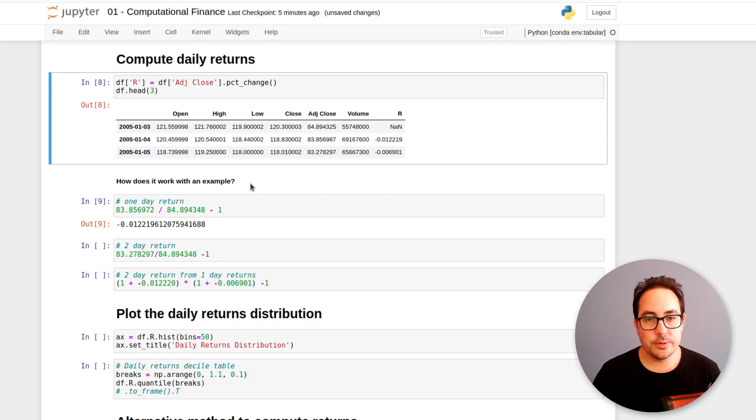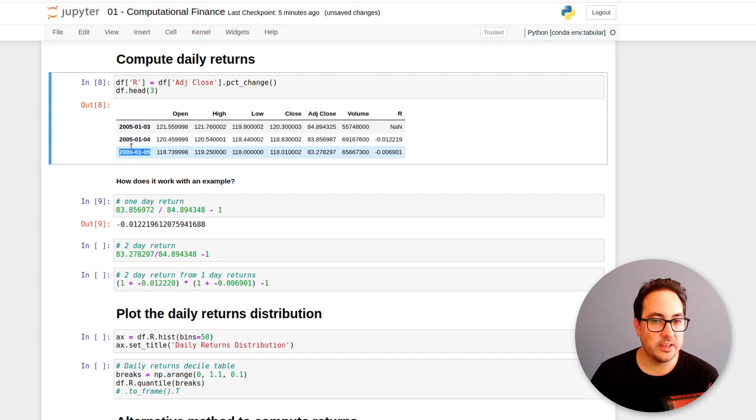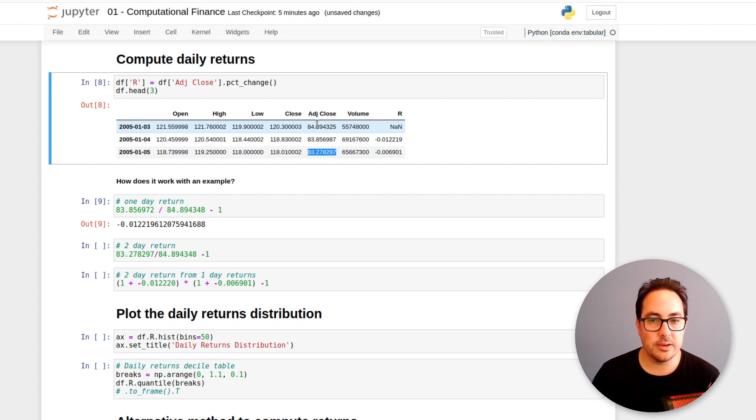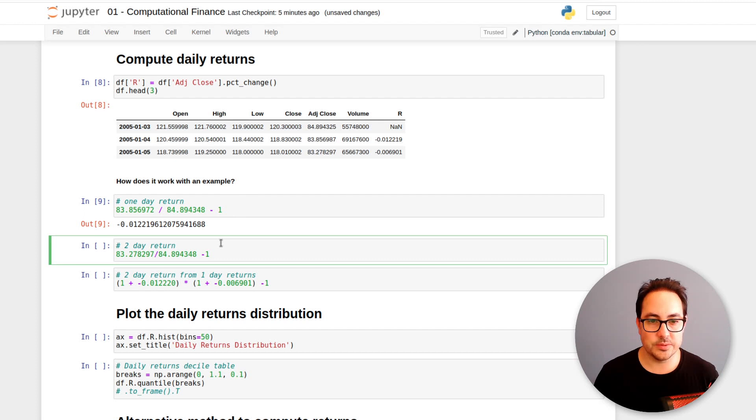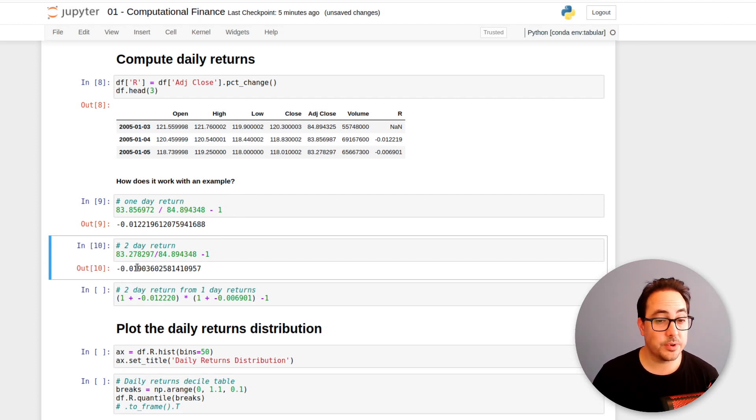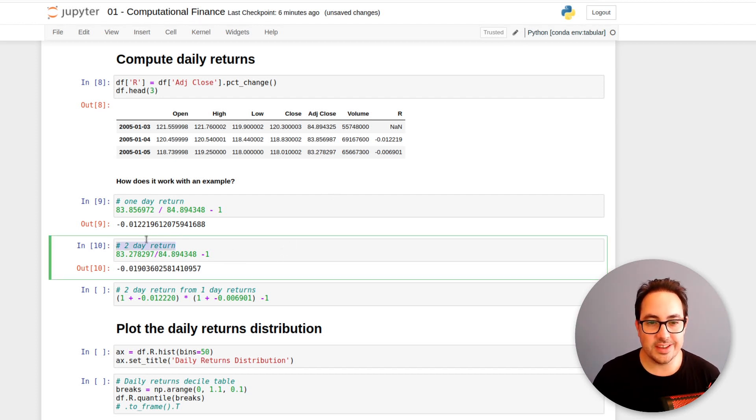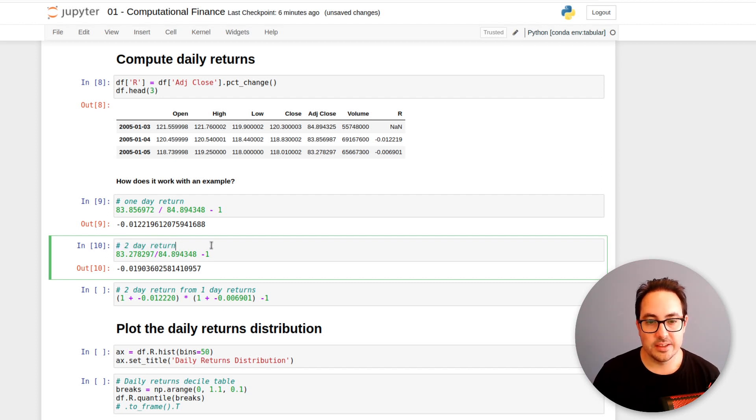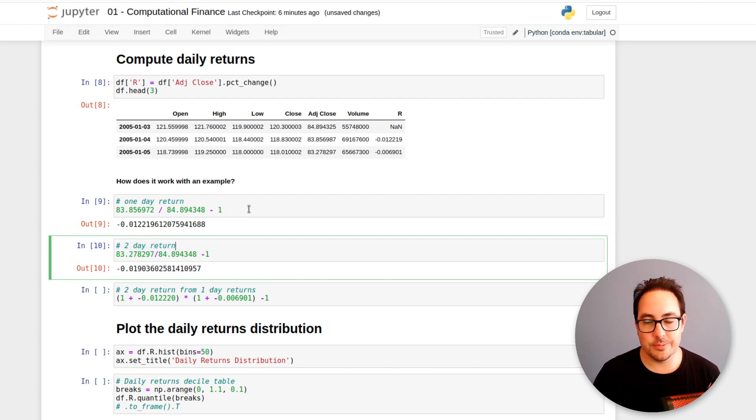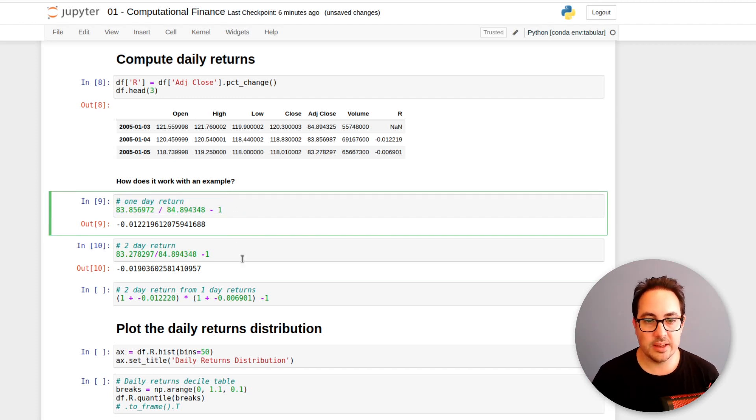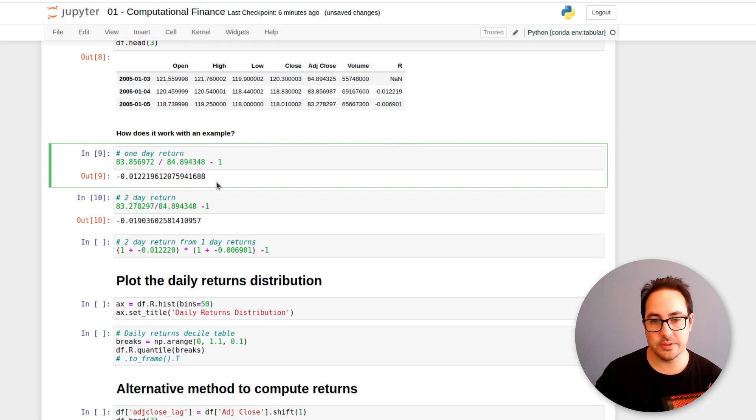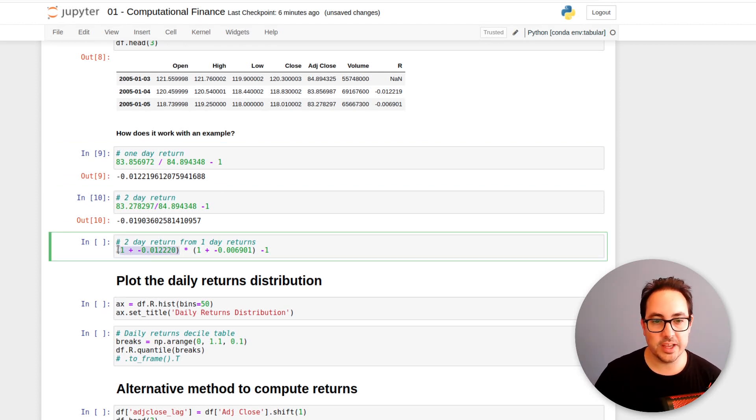So one more thing we could do is, so let's say I want to invest from this day to this day. So that would be two days. So I would take this value and divide it by this one. So this is what I have here. So this would be minus 1.9%. So we actually lost some money there. And so this would be how to compute the returns for two days. So it happens that generally what we do is we compute it for one day or one period.